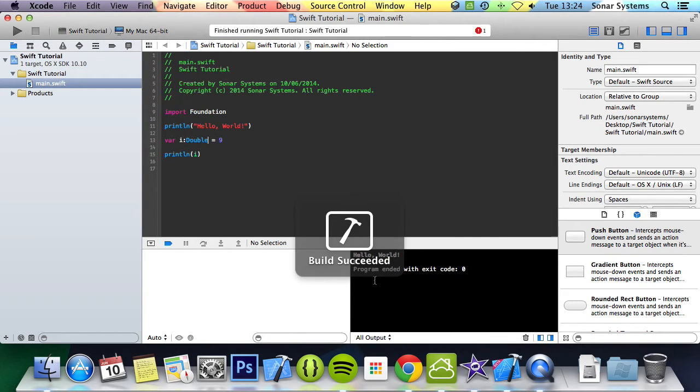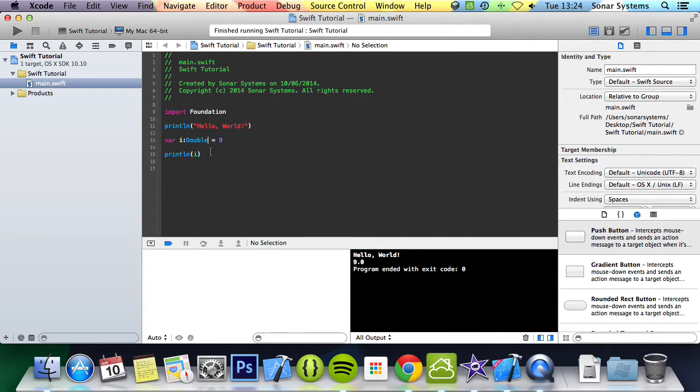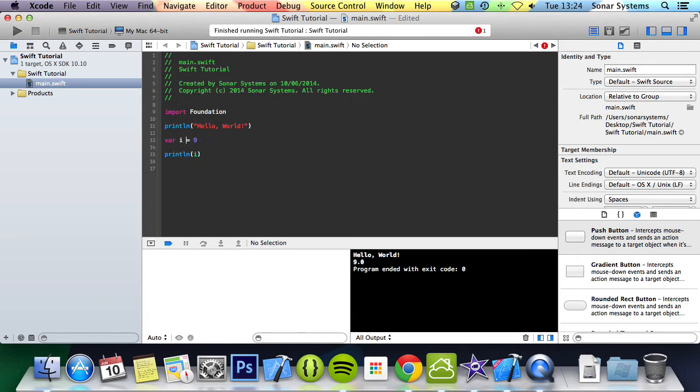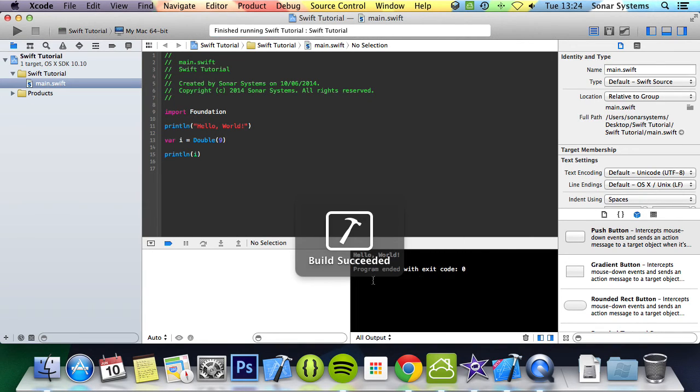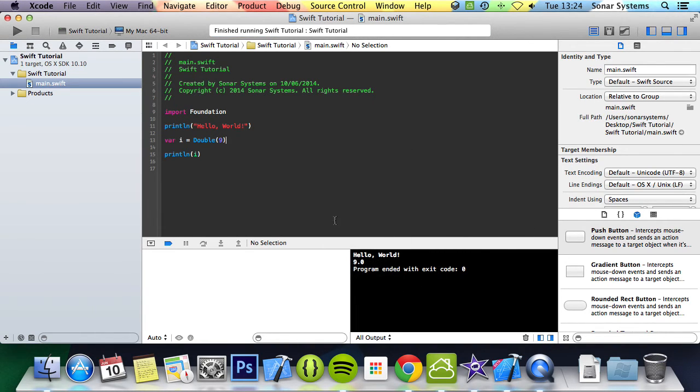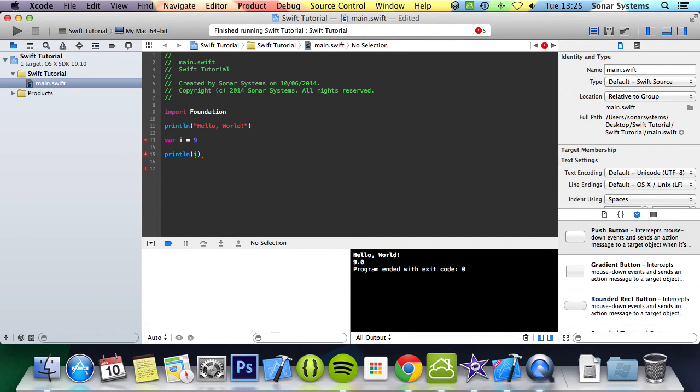Now when you print it out it is 9.0 even though the value 9, which is an integer, was assigned. You can typecast it by putting the data type here and then enclosing the variable or the value in brackets, and then this produces the same result. Another reason why this is useful is if for example we do i equals 8.8 and run it.